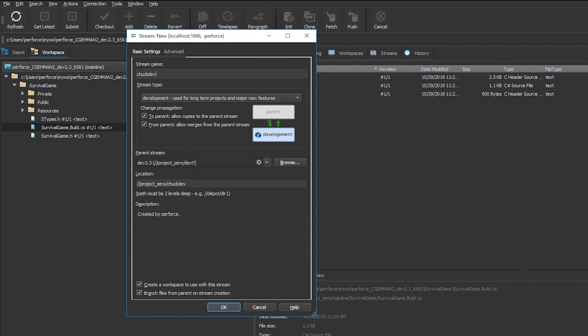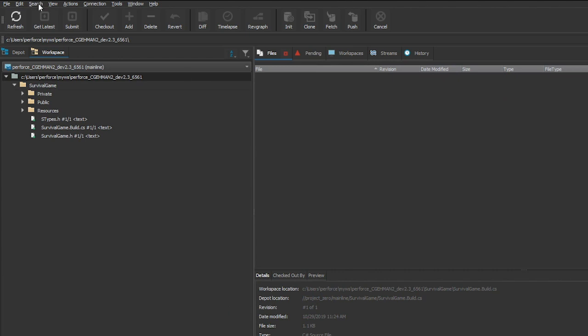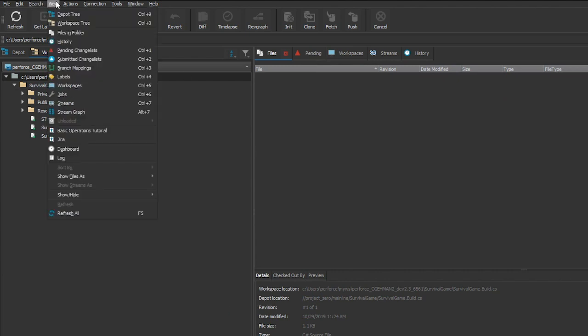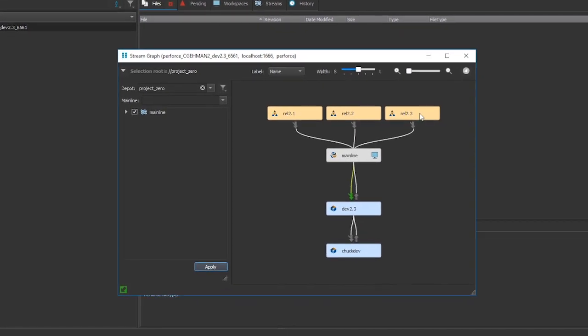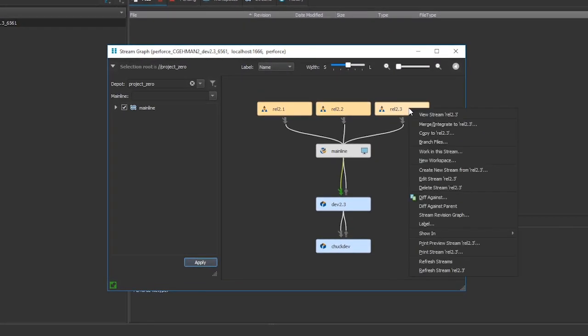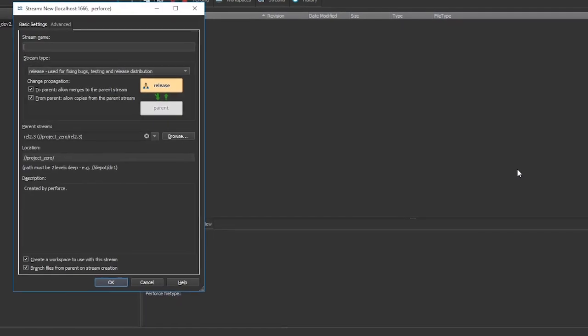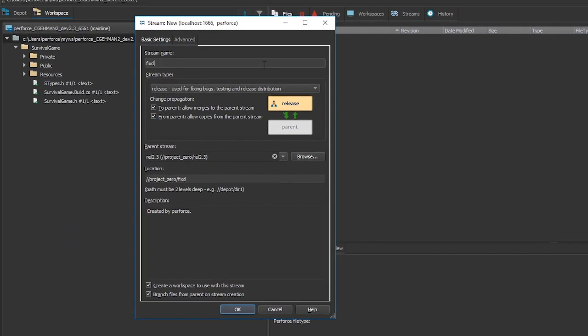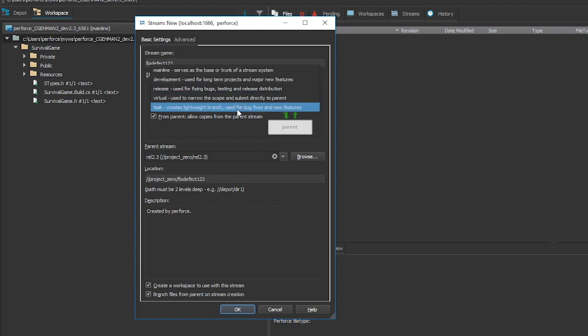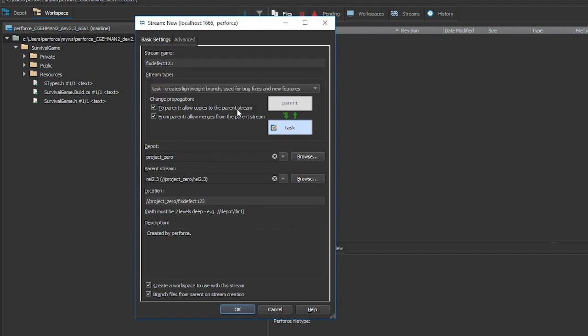The difference is when they complete their work, the changes go back to the code line their team is working on. Sometimes patches are necessary to handle defects or security vulnerabilities. In emergency situations, changes might need to be applied to a release in production. Task streams can be used because they are short-lived streams.